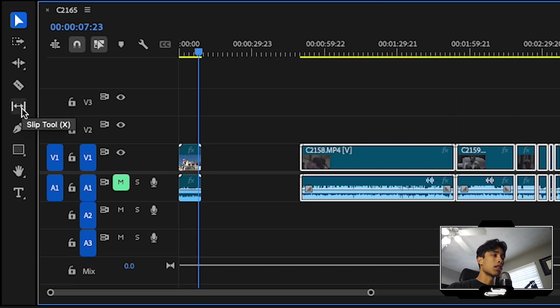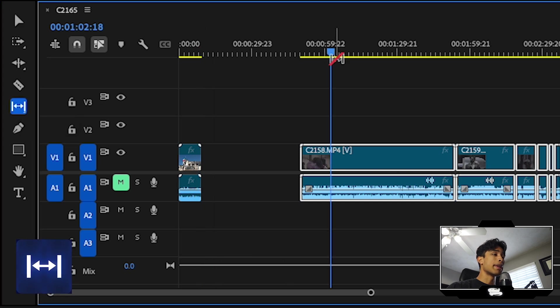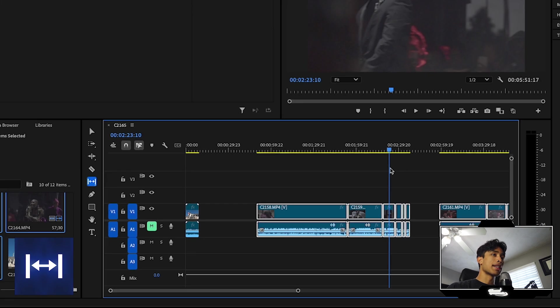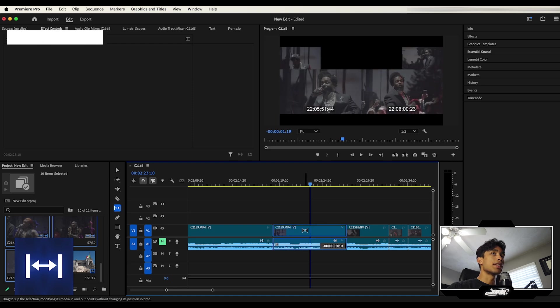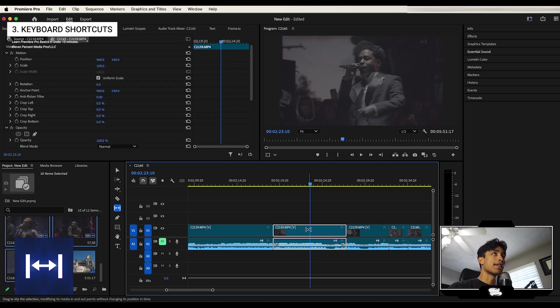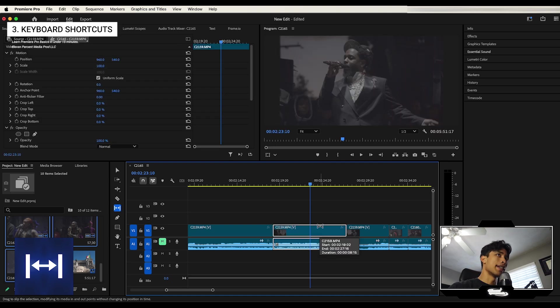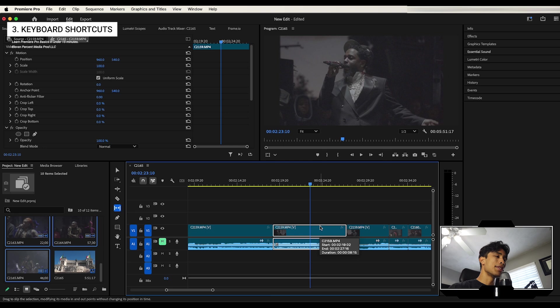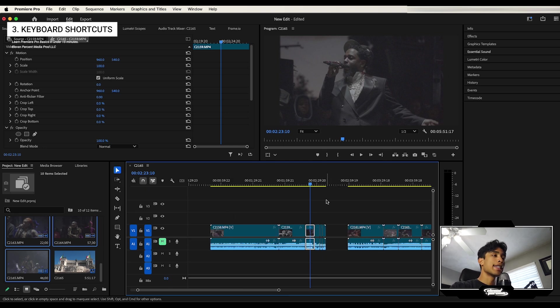One last maybe honorable mention is the slip tool. I don't really use it that often, but basically what this is, is let's say you trim a clip a little bit. It allows you to adjust the position or the playhead of that clip within that selected range. I don't really use it a lot. I'm not a fan of it, but if you want to use it and mess around with it, you can by all means go for it.